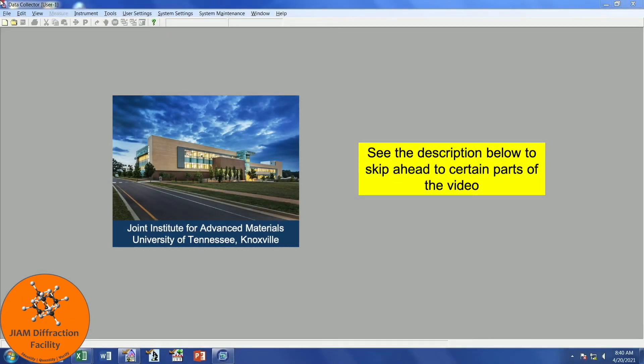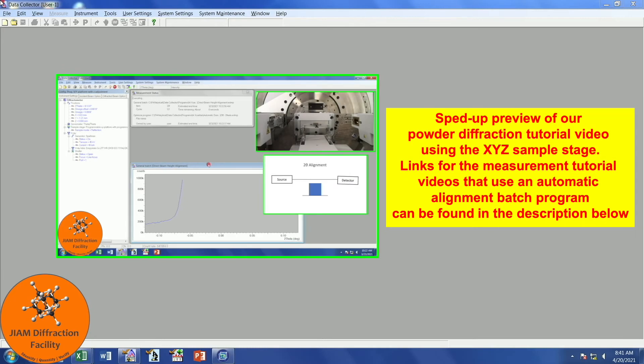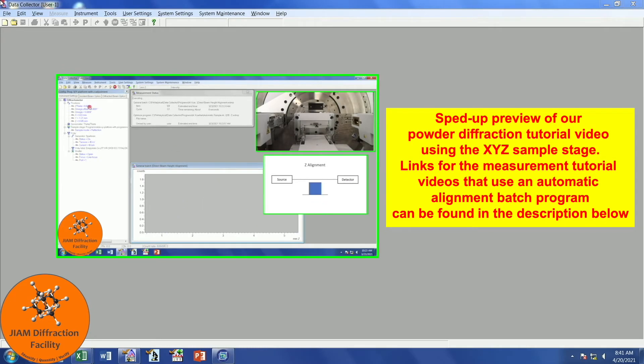Hello, my name is Michael Kaler, and I am the lab manager of the Giant Diffraction Facility, located at the University of Tennessee, Knoxville. This video will demonstrate how to create a batch program to allow for automatic sample alignment.